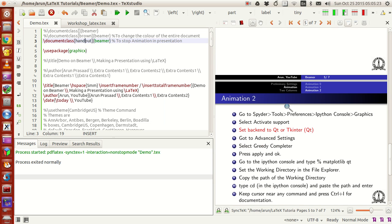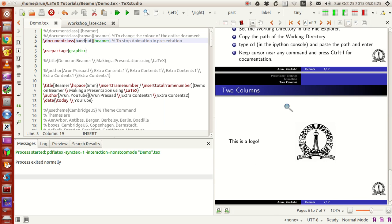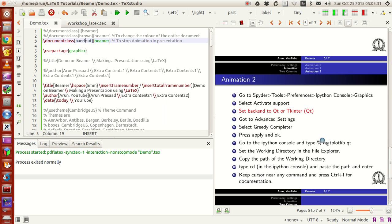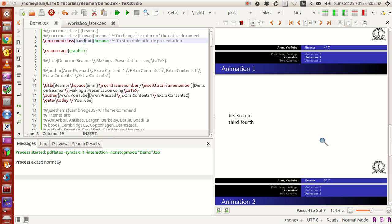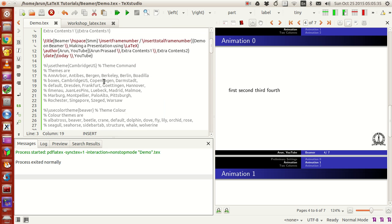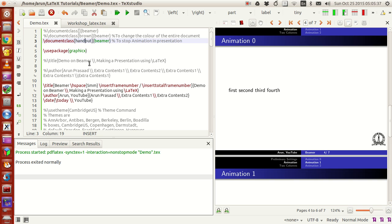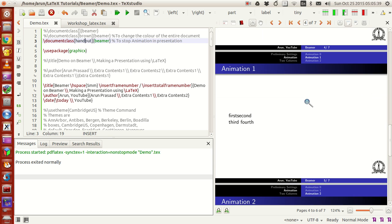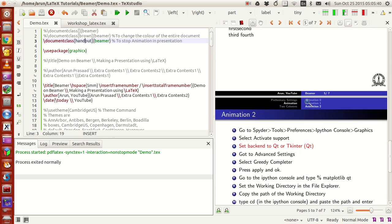The presentation itself remains as it is with all the animations being removed. So what you can do is when you do the presentation, keep it in the handout mode so that you can just write all the contents of it.